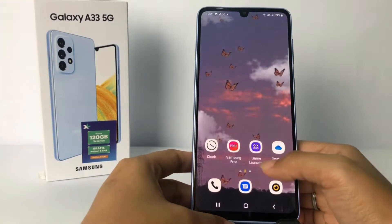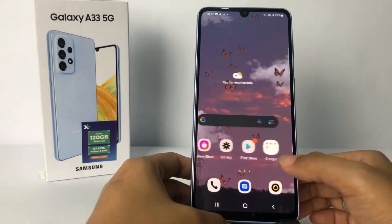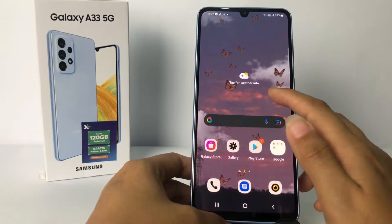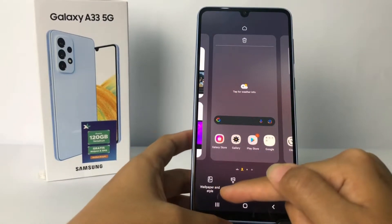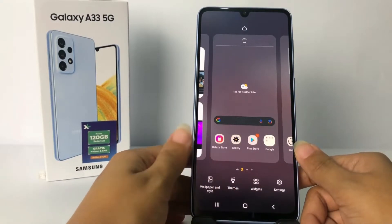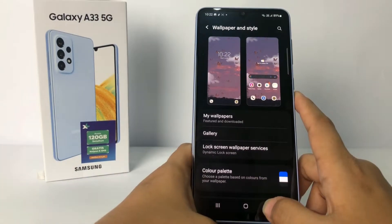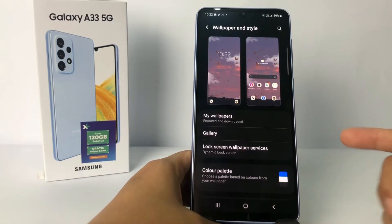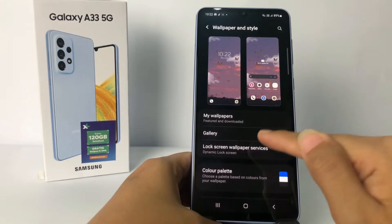So guys, firstly you have to tap and press your home screen like this. At the bottom you will see the Wallpaper and Style option. Go ahead and in this Wallpaper and Style page, go to the Lock Screen Wallpaper Services and tap on it.